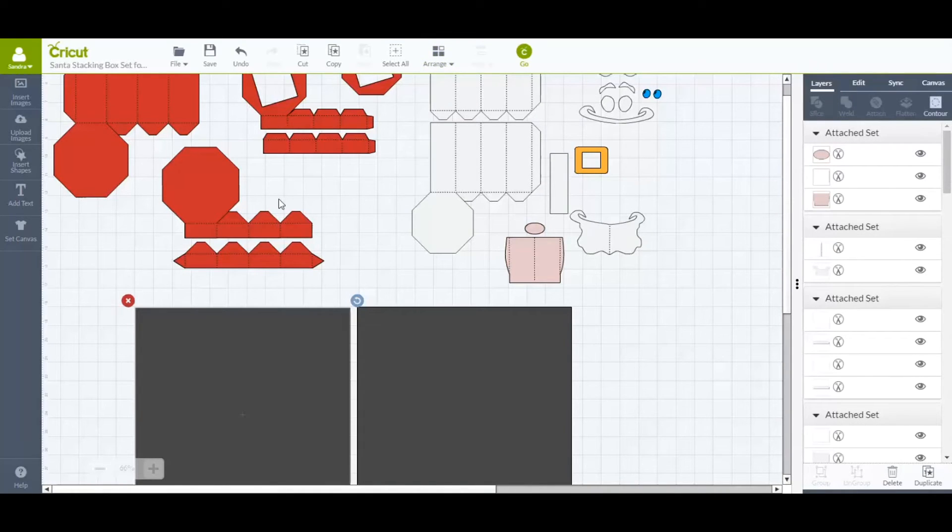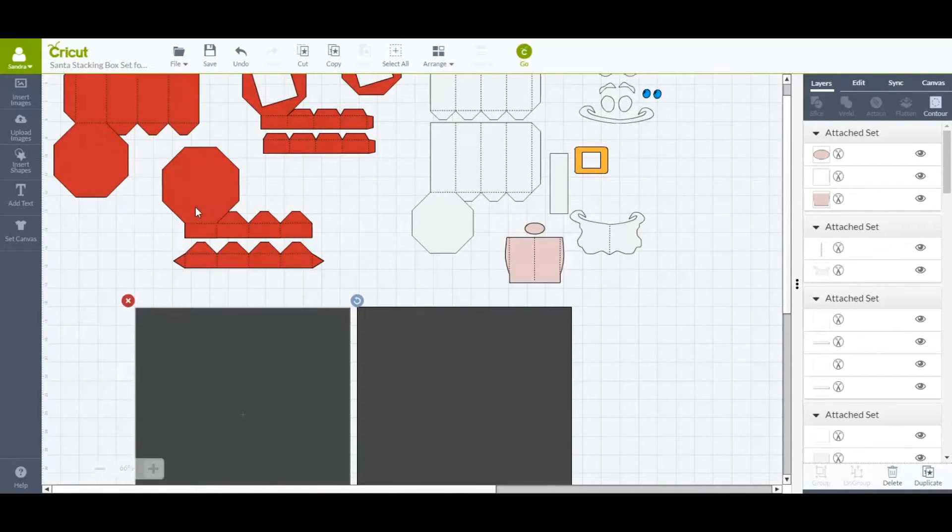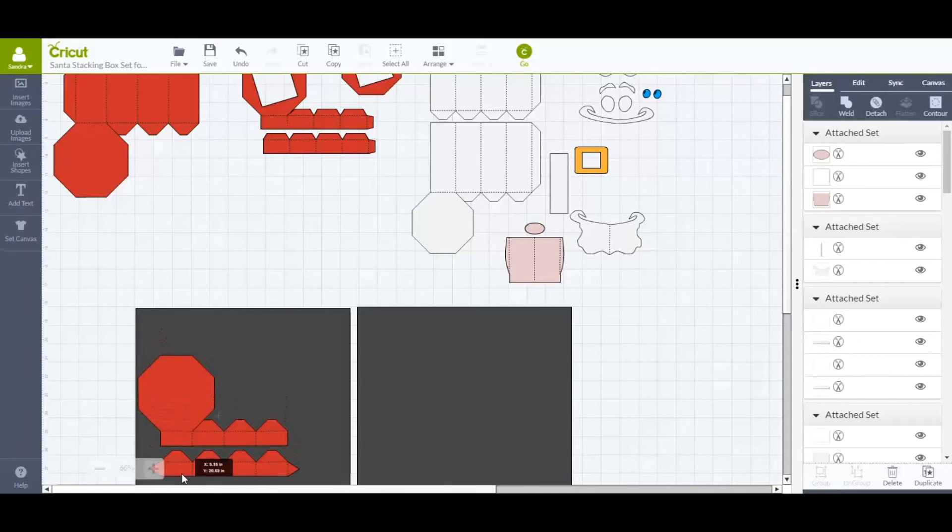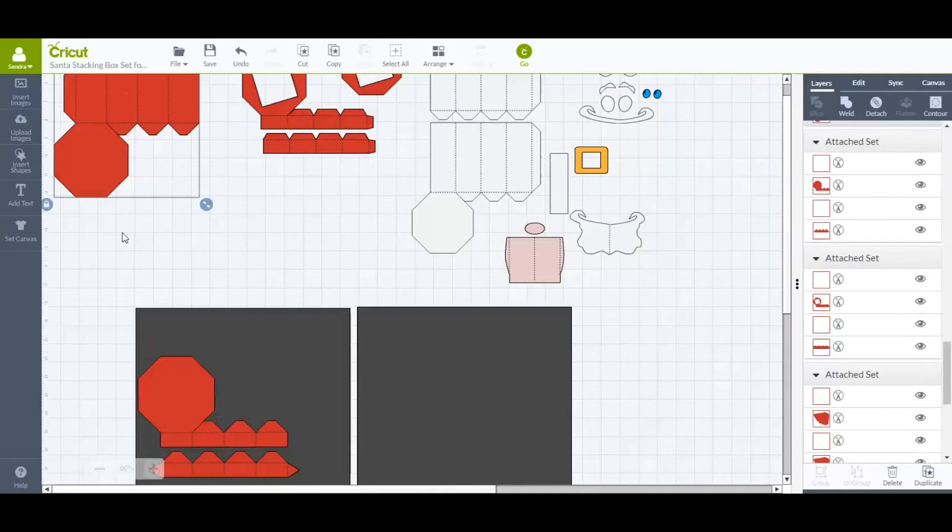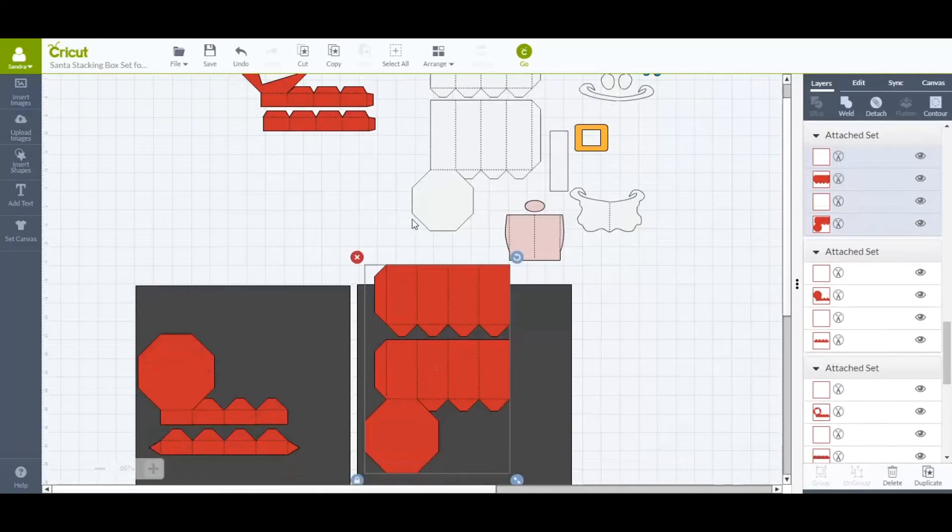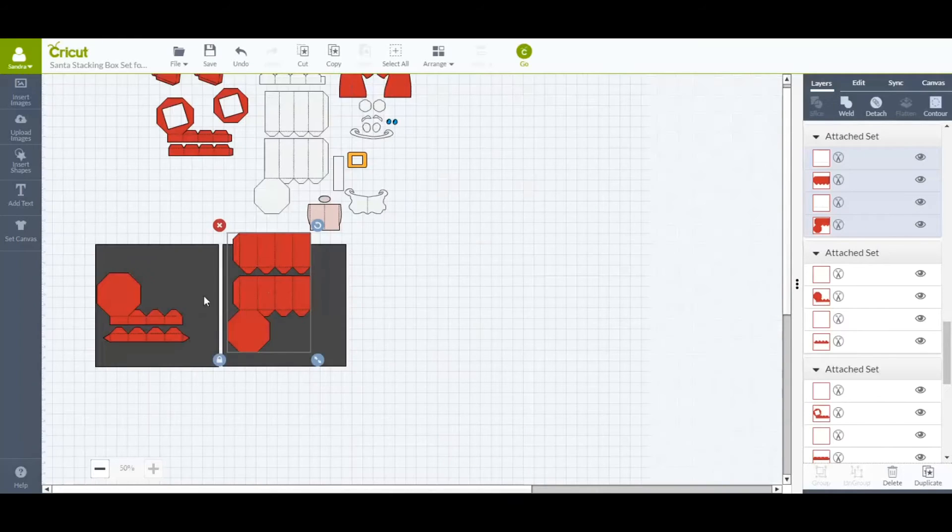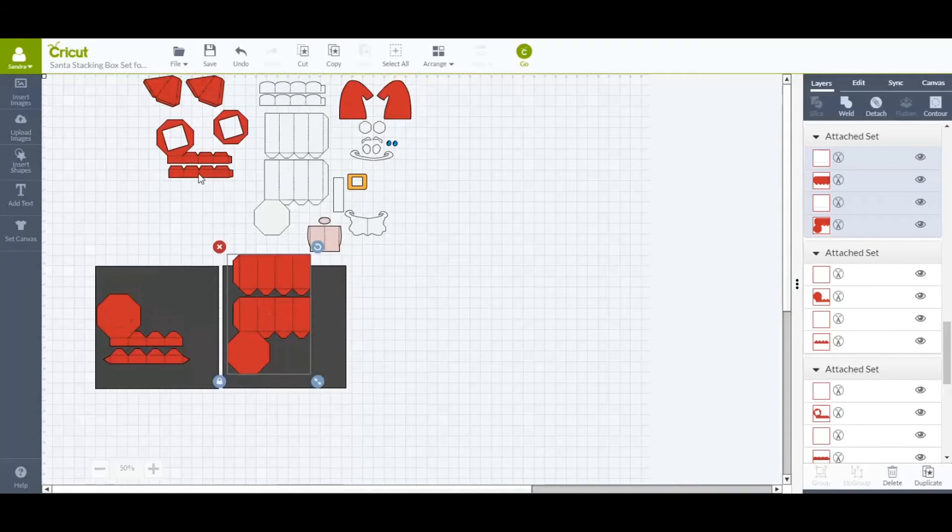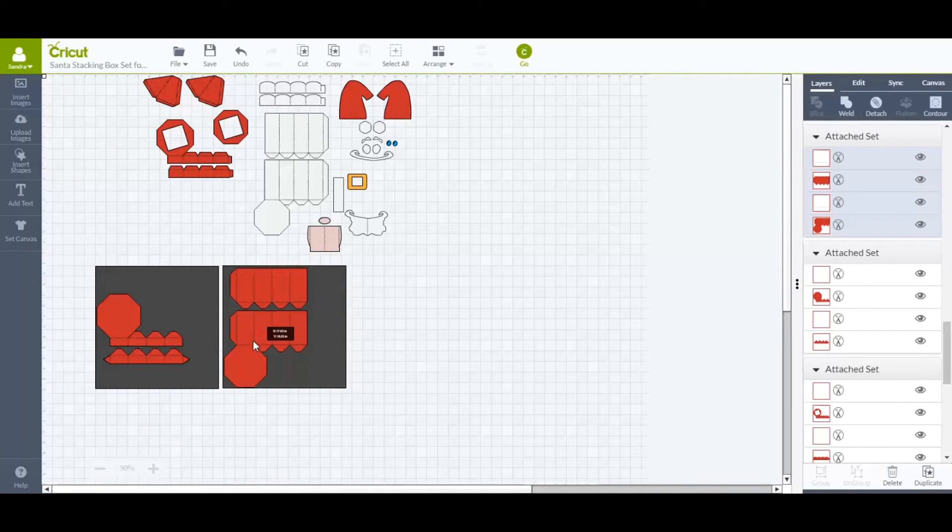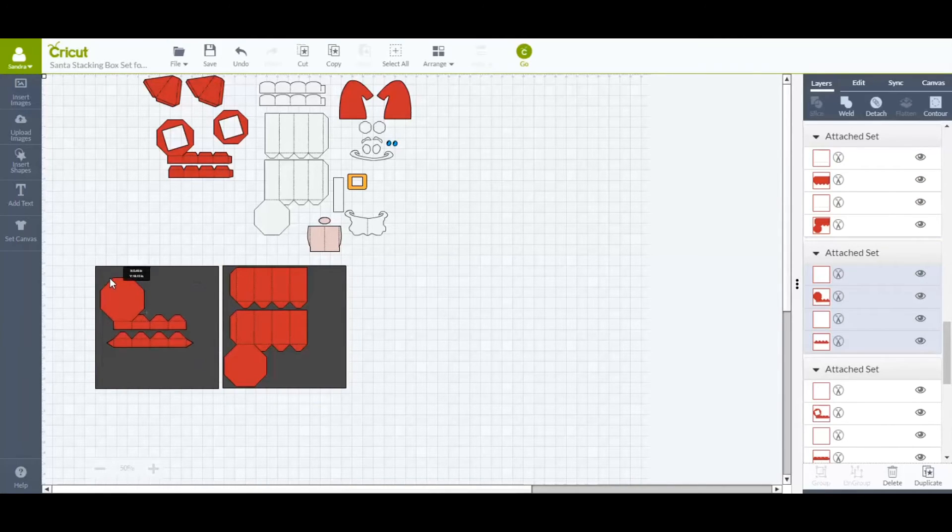So now we're going to arrange them on the mats, all the pieces. So all the red pieces are what we're worried about right now. So we'll move them on here, move them down. You have to zoom out a little bit to do this, you can, it just depends how big your file is. You see that fits right in there. So we want to get everything within the borders of the mats.